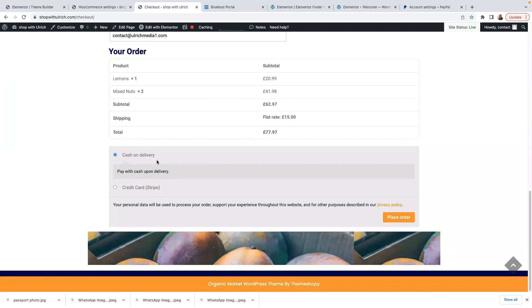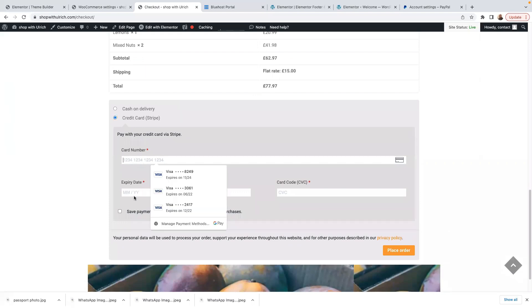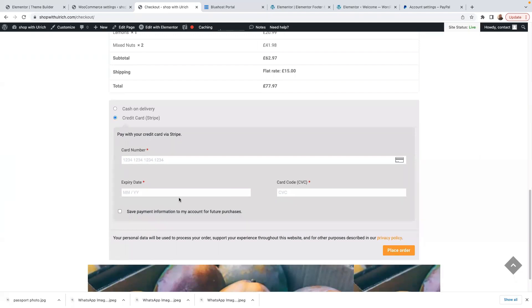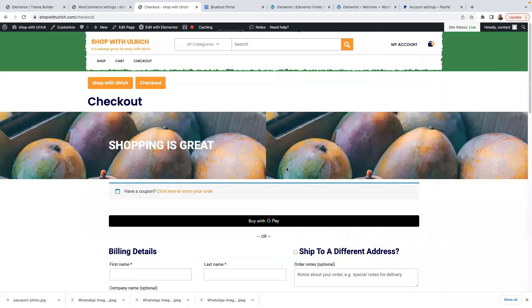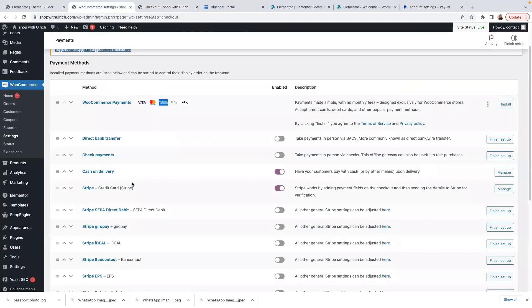There's Cash on Delivery and there's Credit Card via Stripe. If I click on Credit Card Stripe, you can enter your bank details — basically your Visa or credit card. You can fill in the details, and if you want to save your details for future purchases you can click on that, then enter your credentials and place the order. This site is just an example.